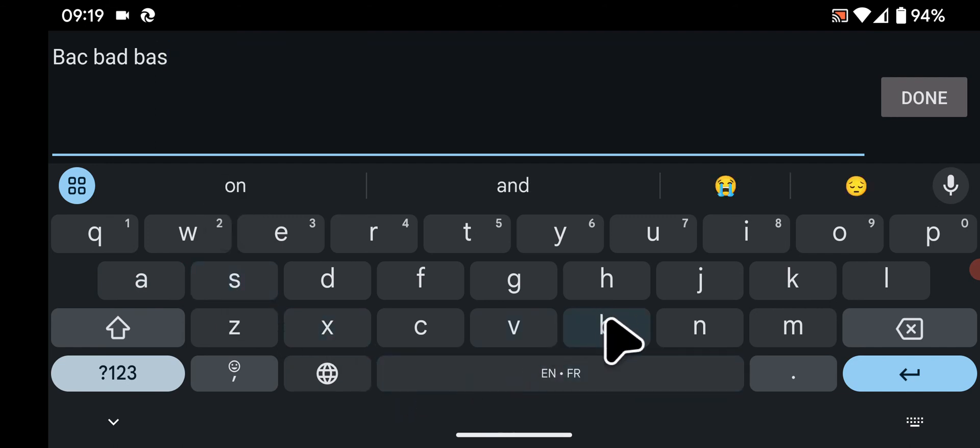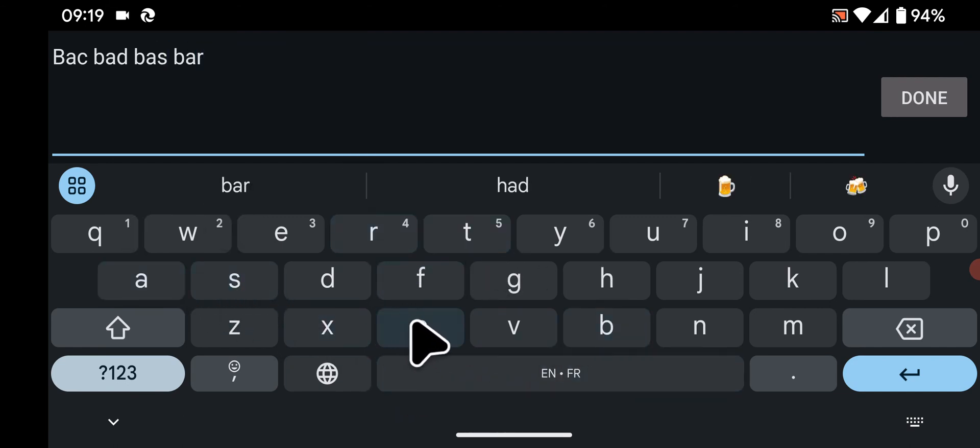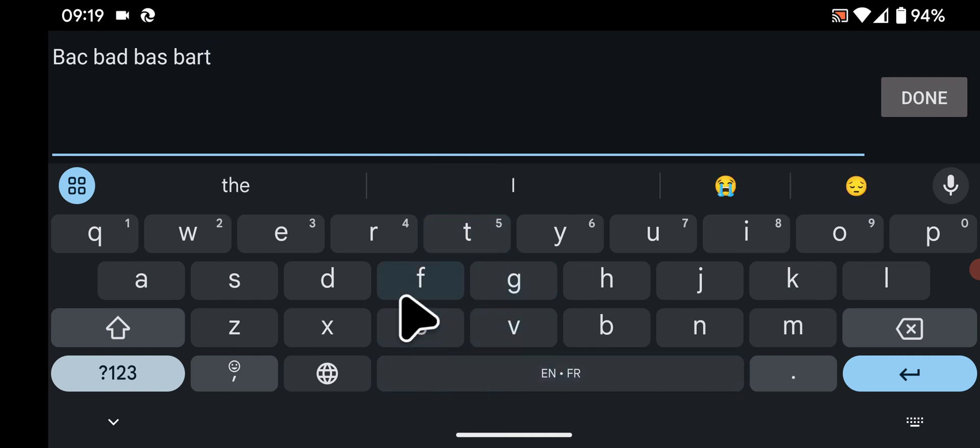As you can see, my phone no longer corrects my words automatically. If you have any questions, please leave a comment below this video. At QuickTips2, knowledge has no limits. Thank you.